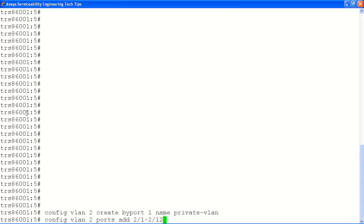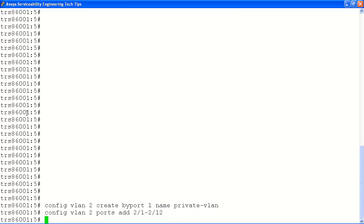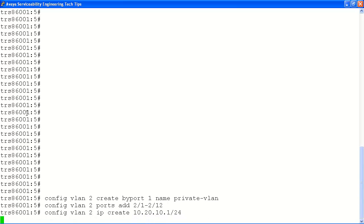You can use the dash to identify a range of ports. Next, we will assign an IP address and network mask to VLAN 2 using IP create. The IP address is followed by a slash 24 to identify a 24-bit subnet mask.